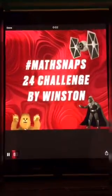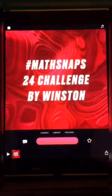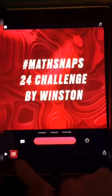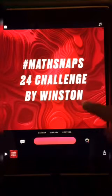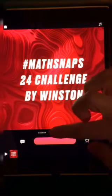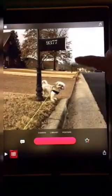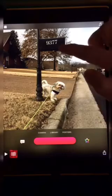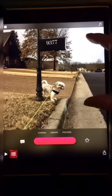Now you can't hear my voice, but you can definitely see what your introduction is going to look like. Down here in the timeline, you can see that we have that one video. Now we're going to add a picture that we've taken. I'm going to go ahead and add in this picture that I've taken of Winston in front of the mailbox, because these are our Math Snaps.